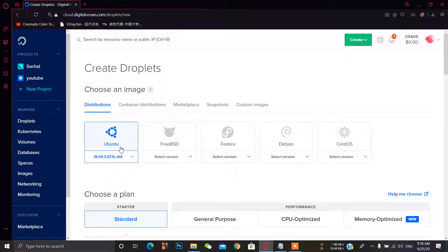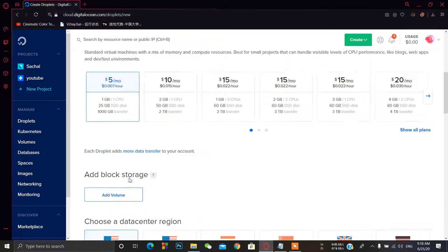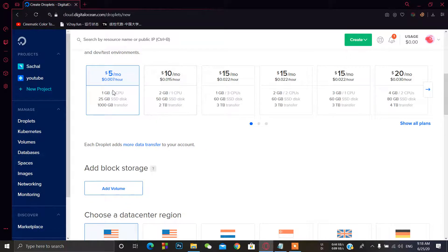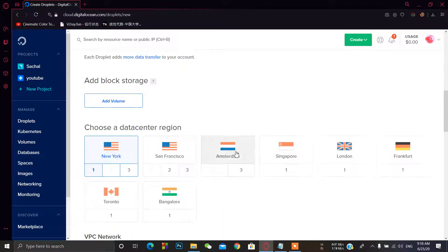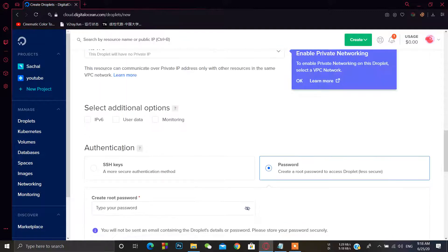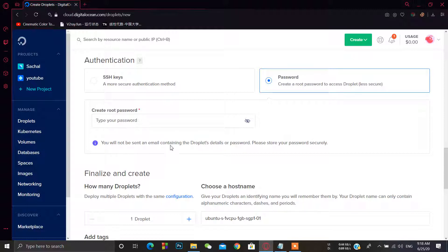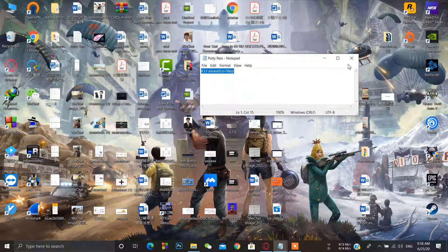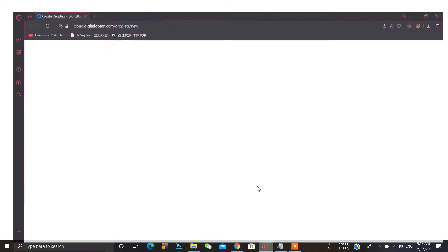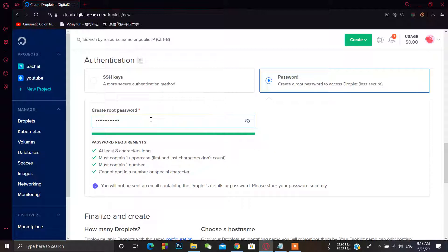Nothing to change here — it's five dollars for one month. Choose the nearest data center to your region; I'm going to select Singapore. For the VPS password, I'm just copy-pasting. It has some requirements: it must be at least eight characters long and must contain whatever you can see in the requirements.